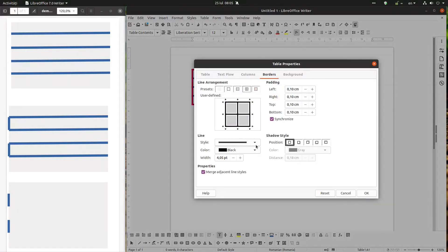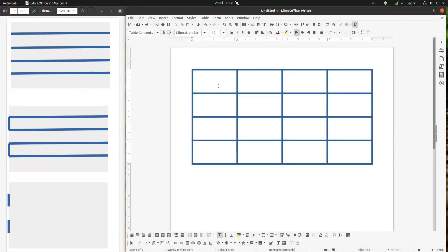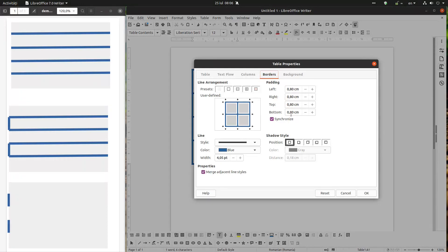If I click all to be blue, let's talk about padding now. The padding is the distance — the white space between the content of the cell and the borders. We can synchronize them, meaning I have the same distance on top, left, bottom, and right, but I can also unsynchronize them.